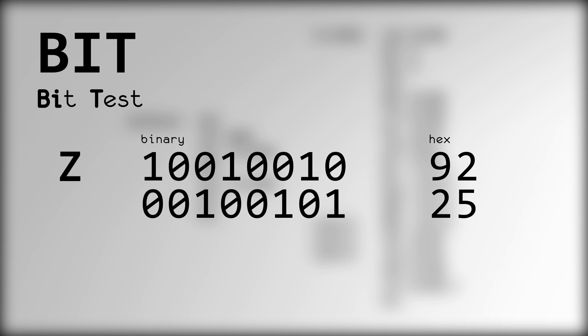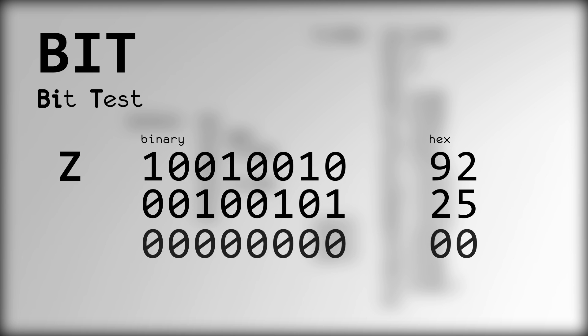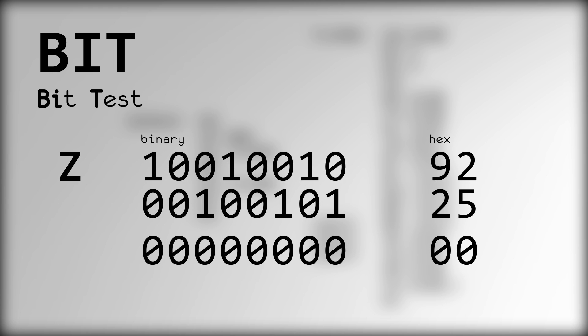BIT stands for Bit Test, and will set the Z flag in the processor if the accumulator AND the operator equals 0. AND sets each bit of the result if the corresponding bits of both the operands are set.